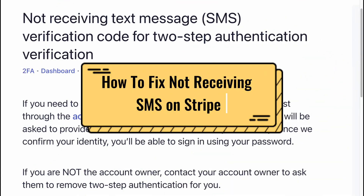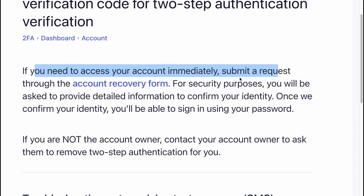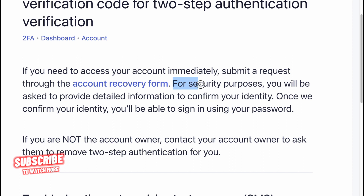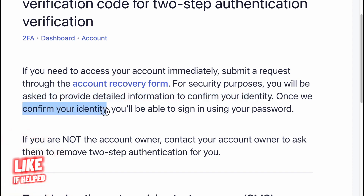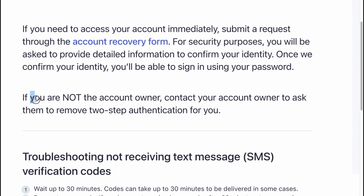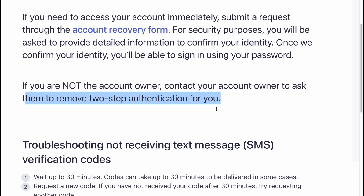How to fix not receiving SMS on Stripe. If you need to access your account immediately, submit a request through the account recovery form. For security purposes, you'll need to provide detailed information to confirm your identity. Once we confirm your identity, you'll be able to sign in using your passport. If you are not the account owner, contact your account owner to ask them to remove two-step verification for you.